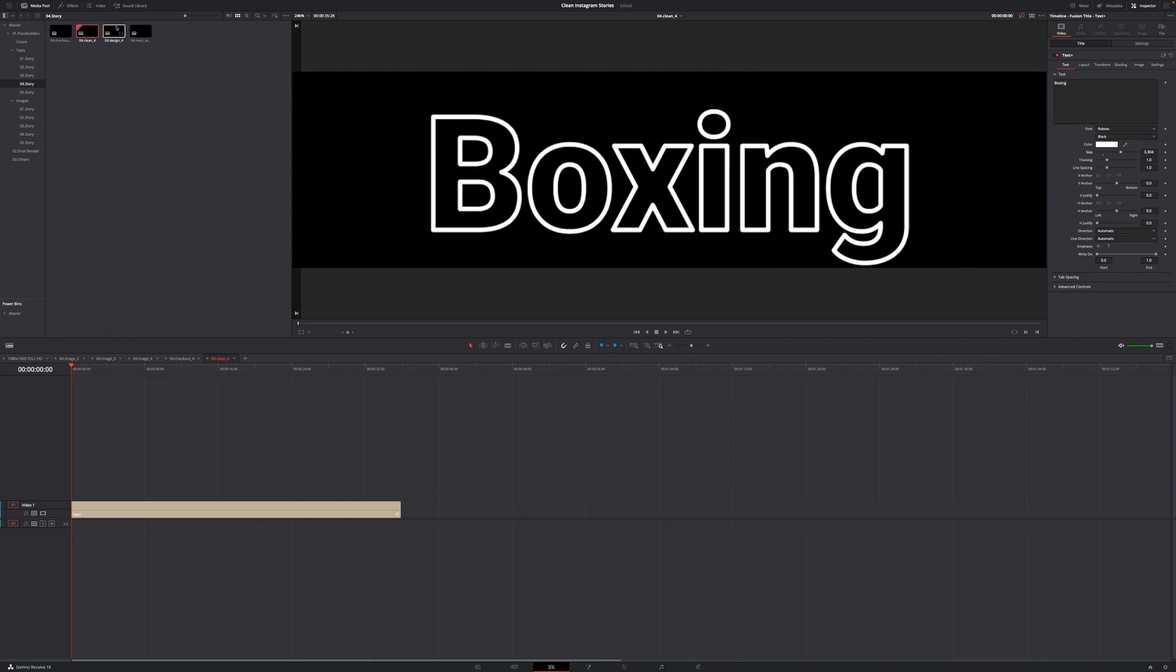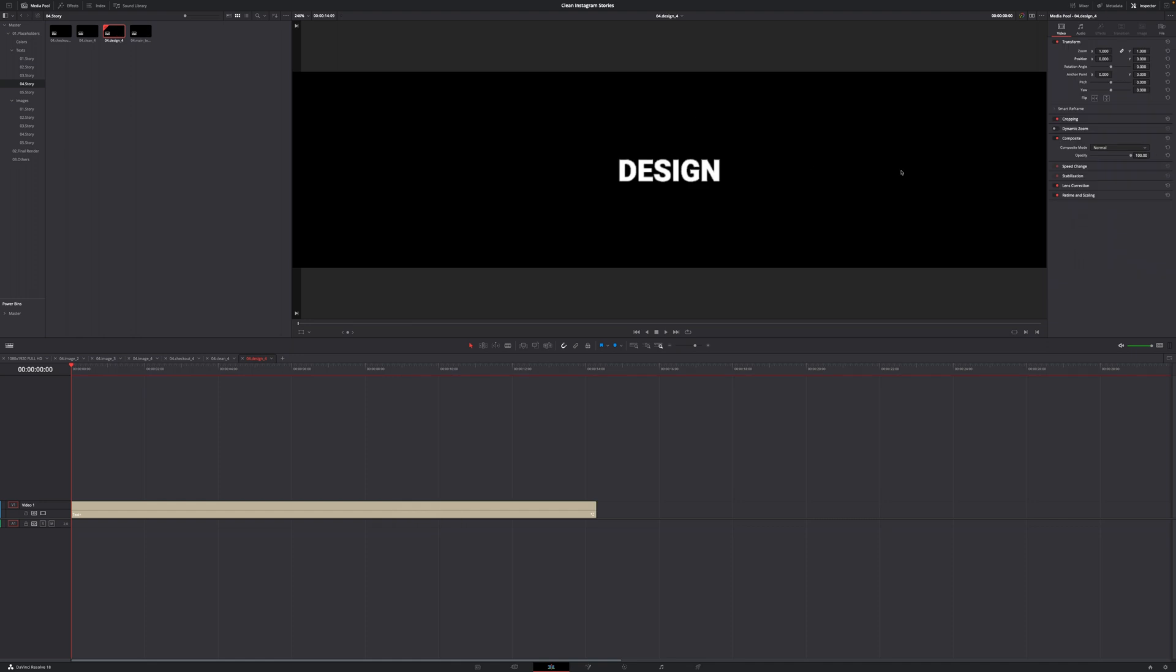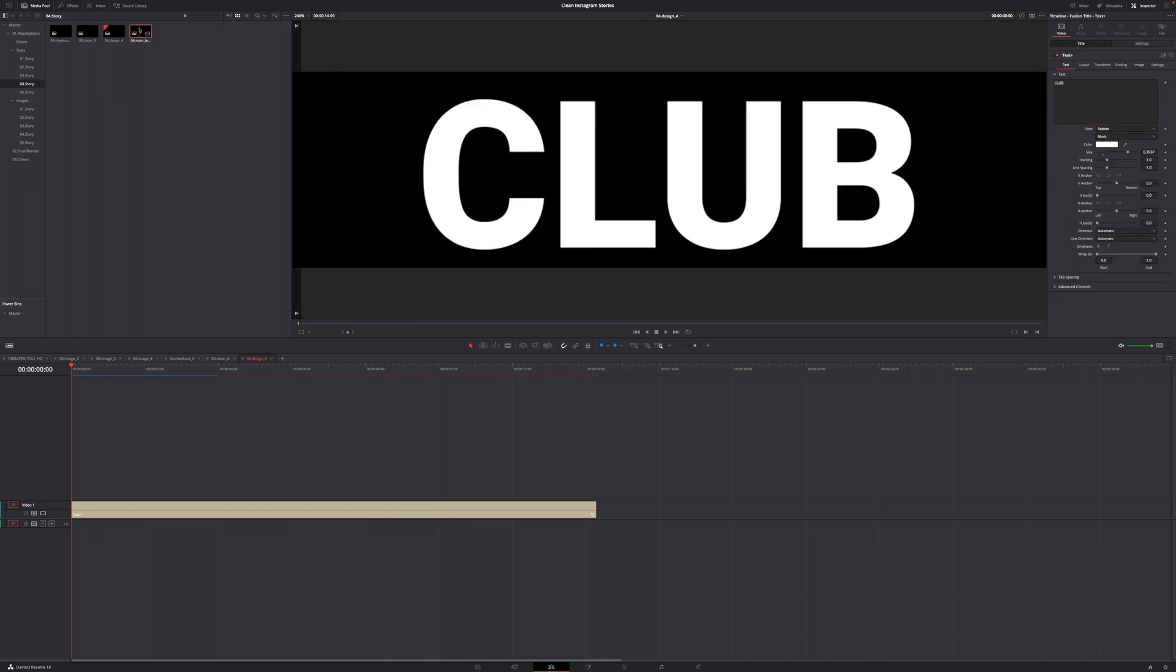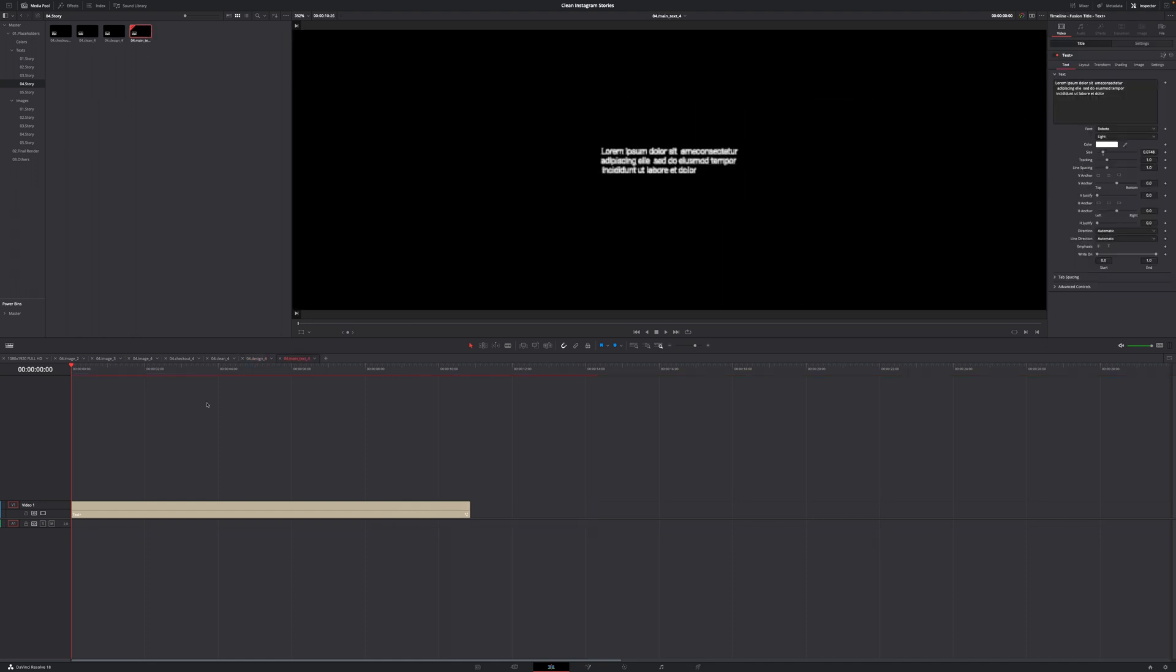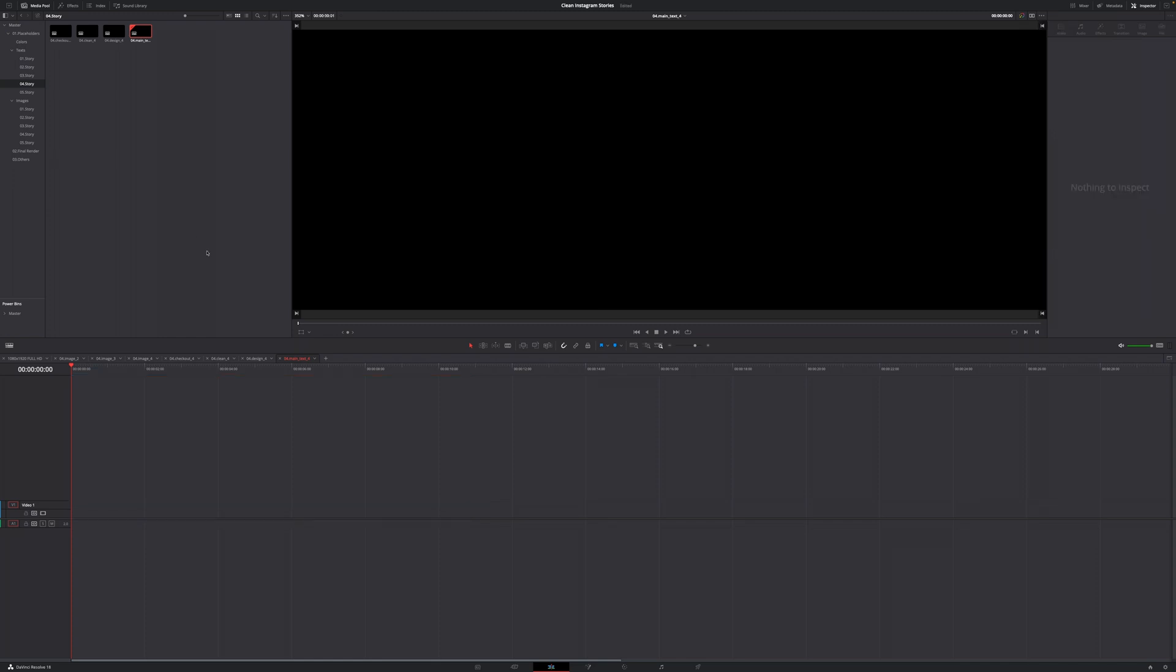Then I'm going to go to the next one, change this one to club. And then I'm going to go to the main text. We don't need that. So I'm just going to delete that.